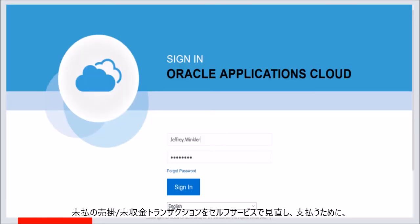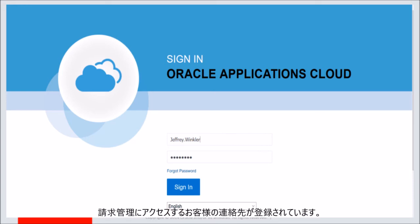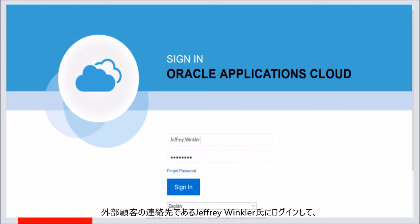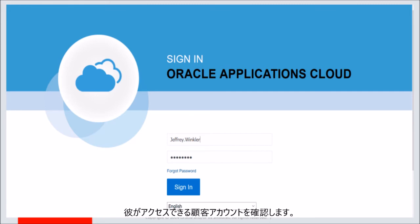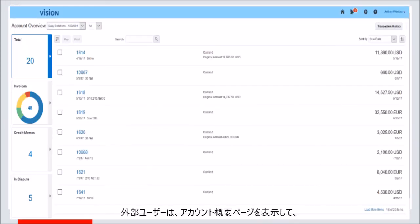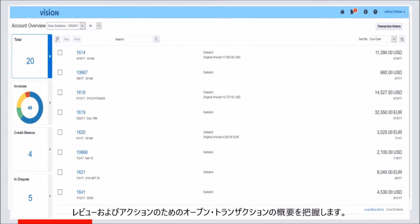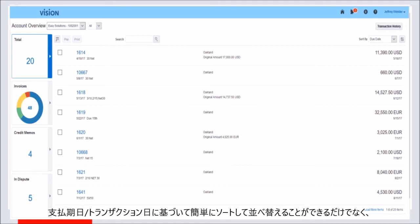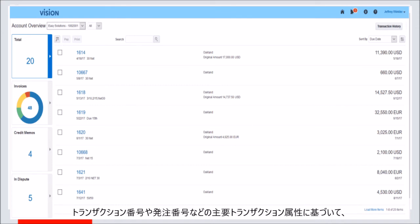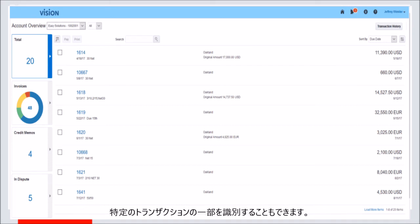A customer contact has been registered to access Bill Management to review and pay outstanding receivable transactions in a self-service manner. The external customer contact, Mr. Jeffrey Winkler, logs in to review the customer accounts for which he has access. The external user can view the account overview page to gain an overview of the open transactions for review and action. He can easily sort and reorder them based on due or transaction dates, as well as identify a subset of specific transactions based on key transaction attributes like transaction number and purchase order number.